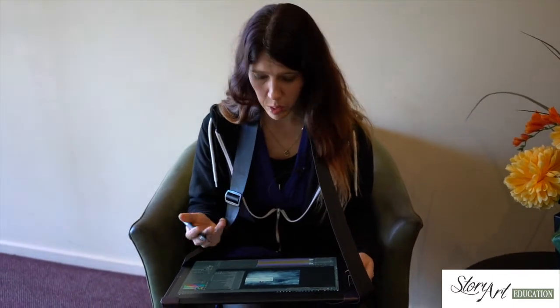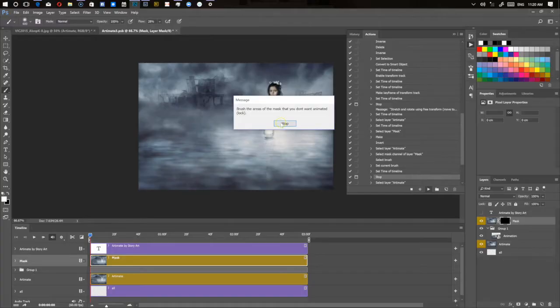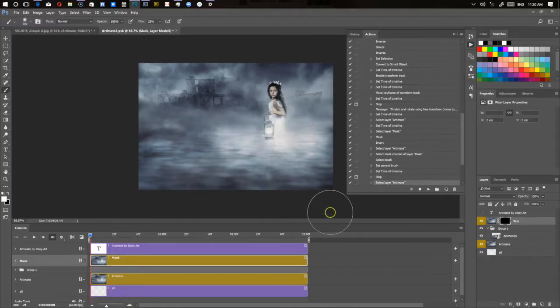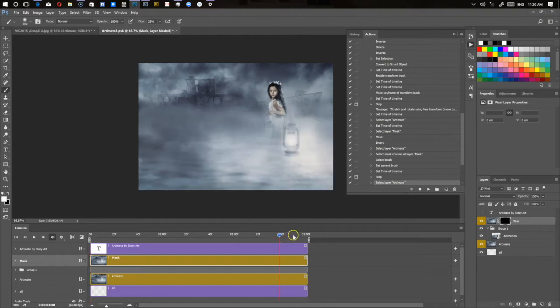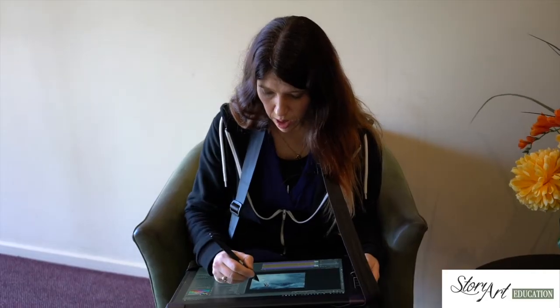Okay so now you just need to brush out the areas that you don't want animated, that you don't want locked down. So if you press stop, you can actually have a look along the timeline to see what's not working for you.